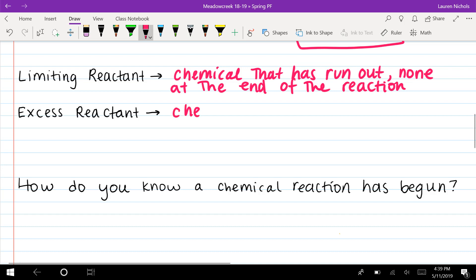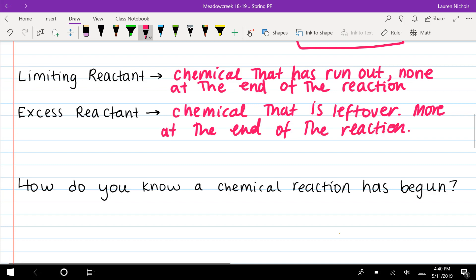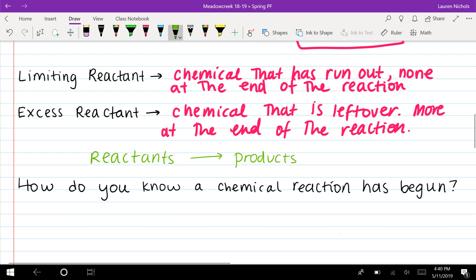Think about what those chemicals look like — properties you can observe — so that during an experiment you can say this chemical disappeared. Maybe it had a color, or was a solid that's completely gone. An excess reactant is the opposite: it's the chemical left over at the end of the reaction — you have more than you need. Keep in mind that reactants are on the left side of the arrow and products are on the right, so limiting and excess reactants must be on the left side.